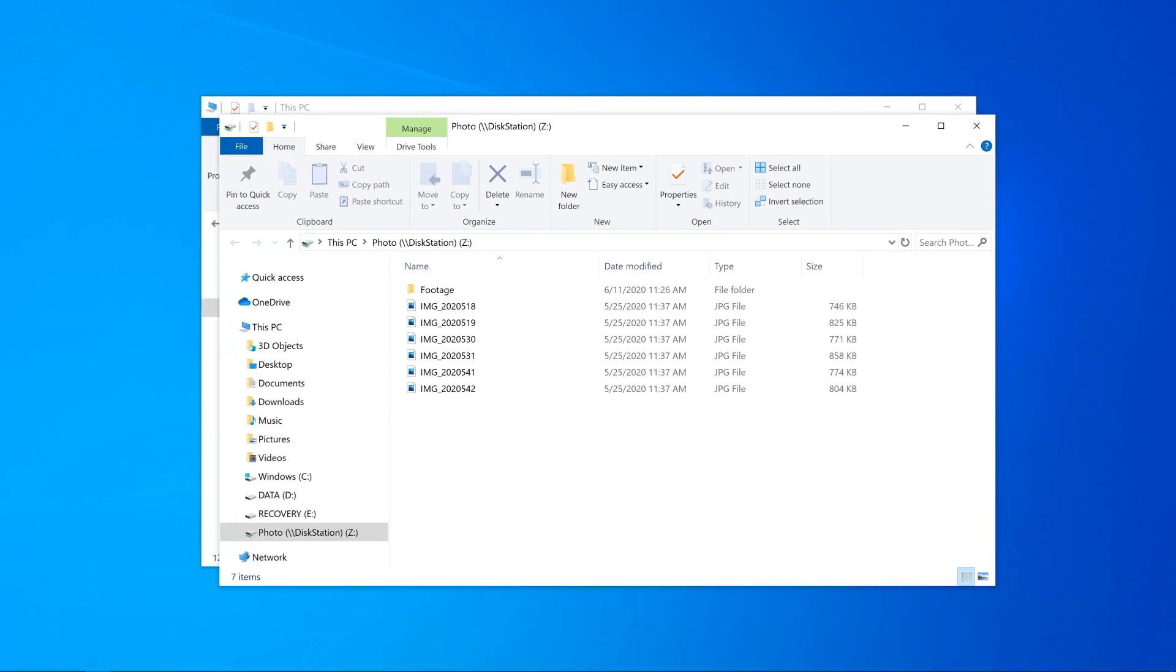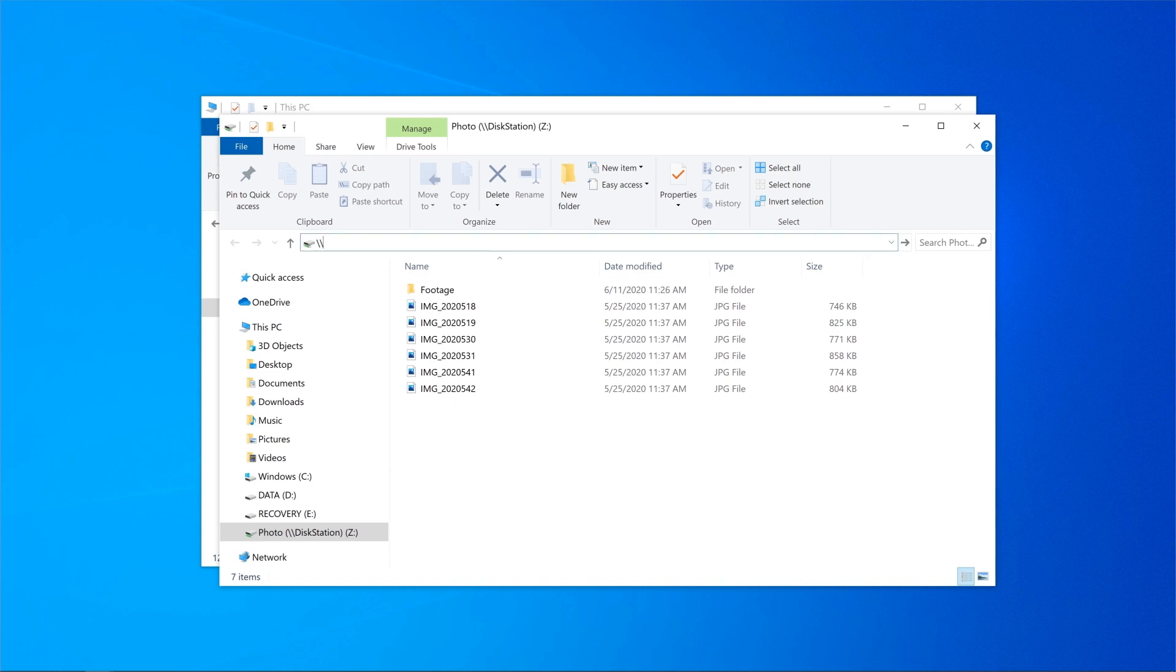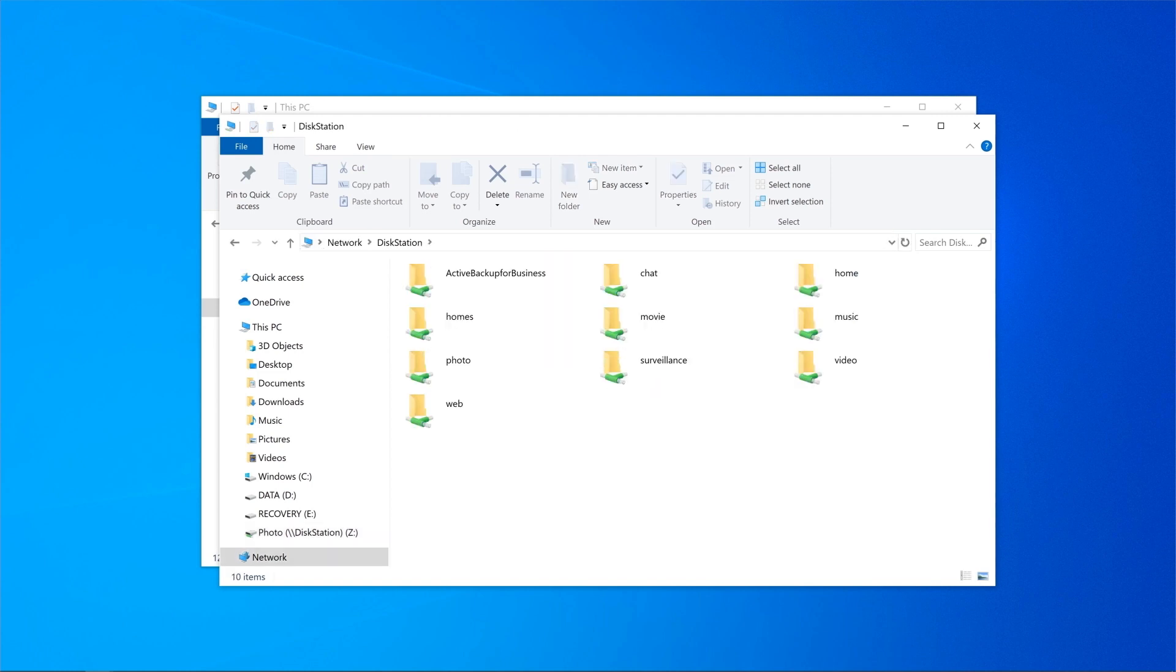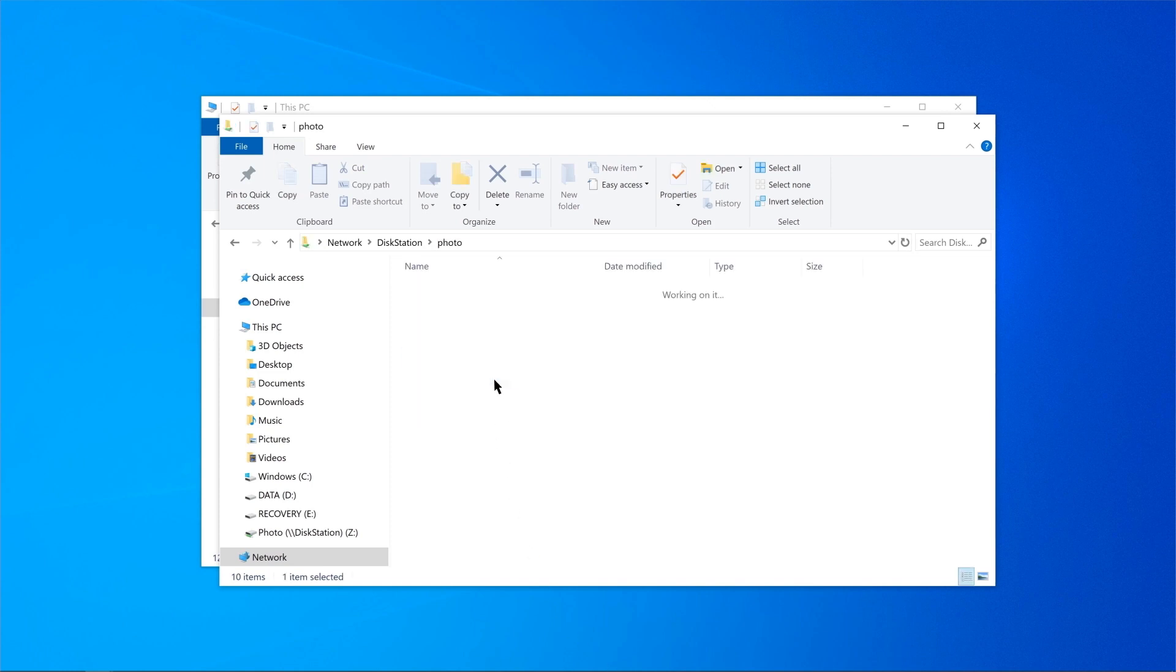Another way to access the shared folder is to open File Explorer and type two backslashes and the server name of your NAS in the address bar. For example, the server name of your NAS is DiskStation and then hit the Enter key. Now you can access the files and folders you have permissions to.